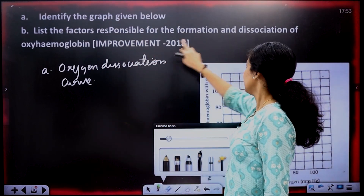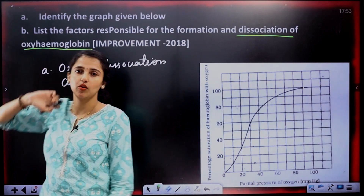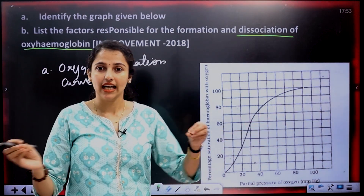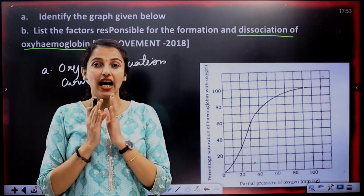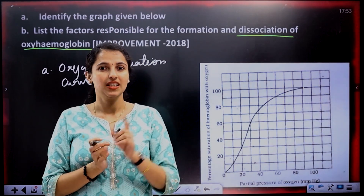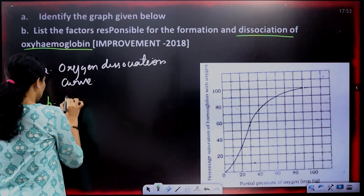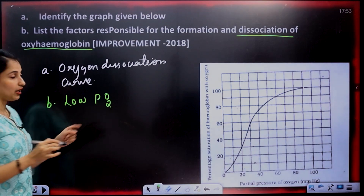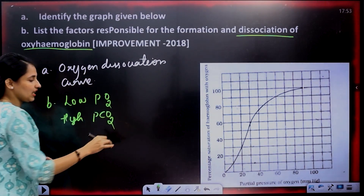The factors responsible for the formation and dissociation of oxyhemoglobin: oxyhemoglobin dissociates at the tissues because of low partial pressure of oxygen and high partial pressure of carbon dioxide, which means conditions are not favorable for oxyhemoglobin to remain stable.